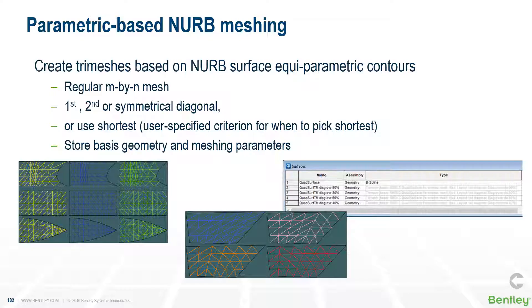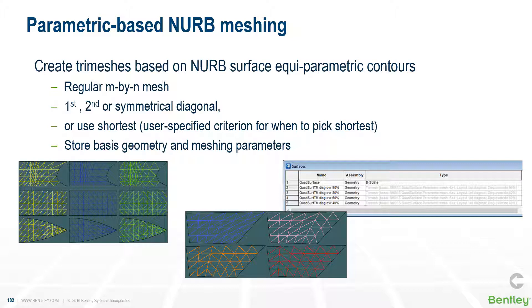Some of the other tools we've added are parametric NURB meshing. Before we just had meshing based on an edge length, but now we've changed that so you can use a regular mesh which can be useful in some situations. There's a few options on which diagonal you wish to choose to divide the quad or parametric quad into two triangles, and there's an option to choose the shortest edge if it's below a certain percentage of the other length.